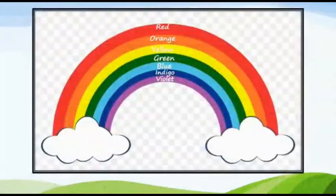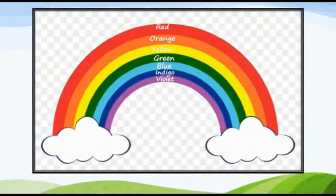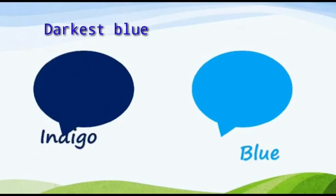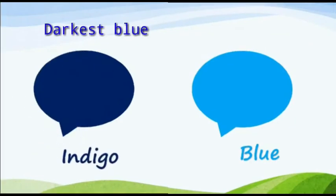There are seven colors in the rainbow. Children, do you know indigo is the darkest form of blue color?